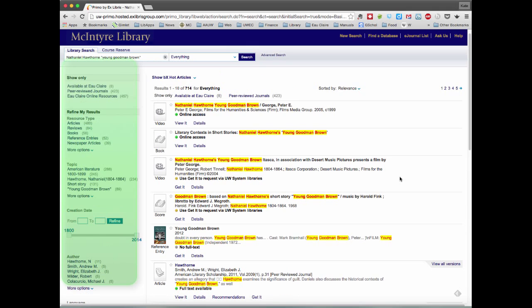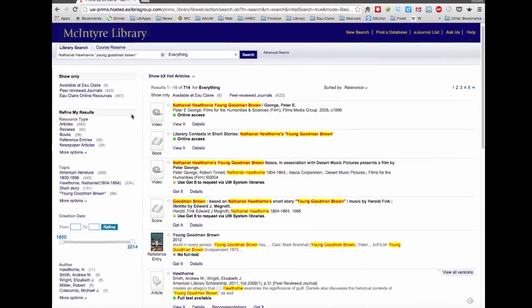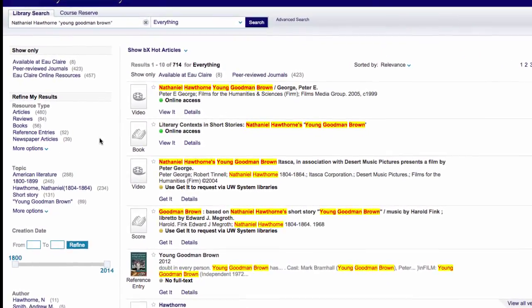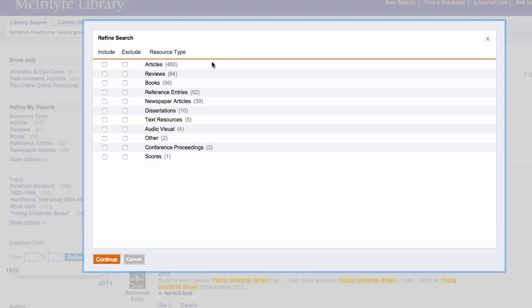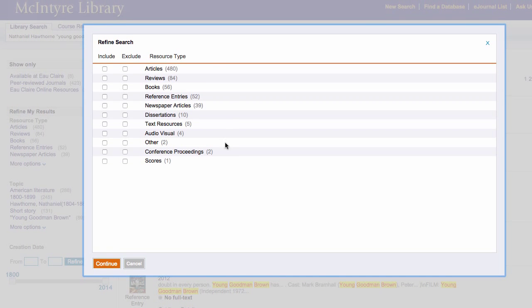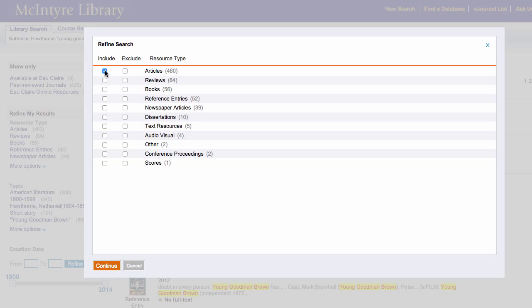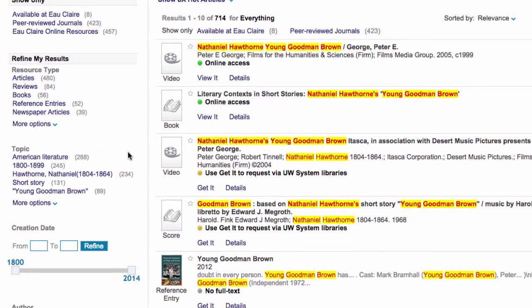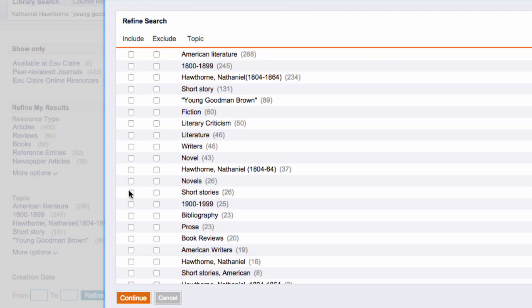To refine further, let's look at the options on the left-hand side. You can refine your results by looking at resource types. You can look at just articles or just reviews, books, dissertations, scores, audio-visual would be films, or you can look at topics to see specific topics that are covered in the results.